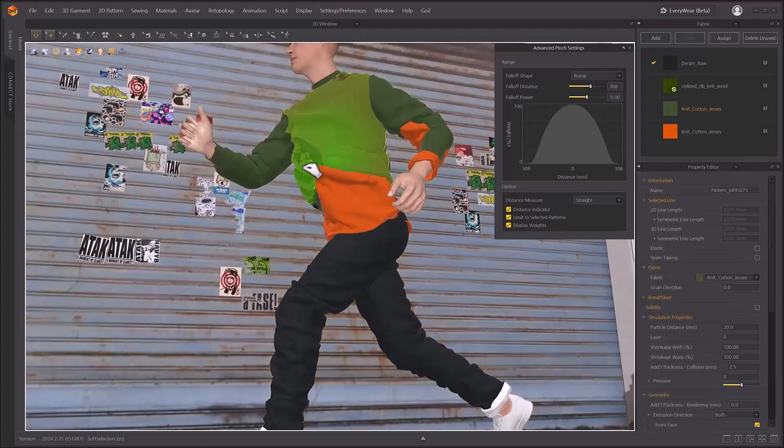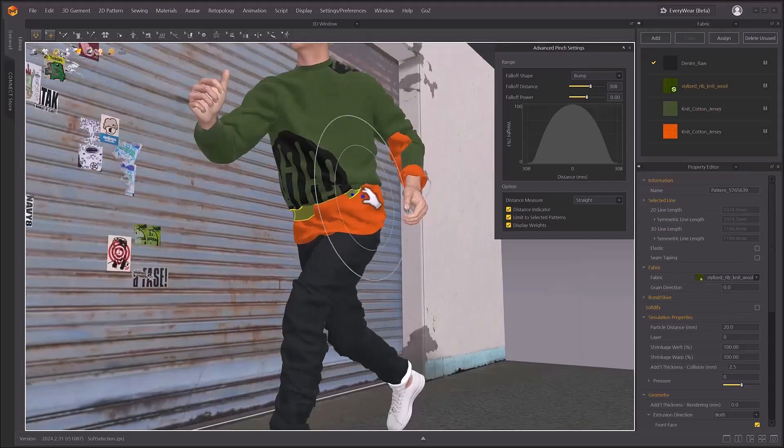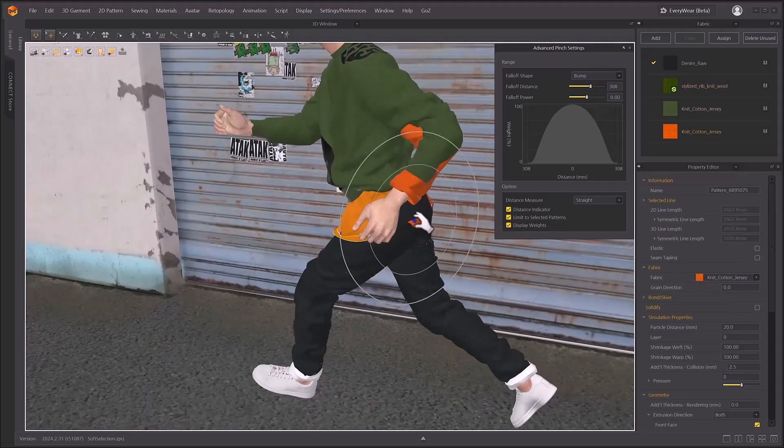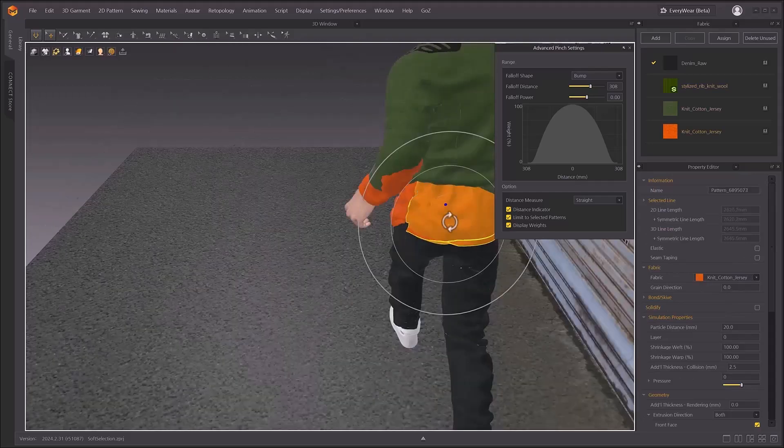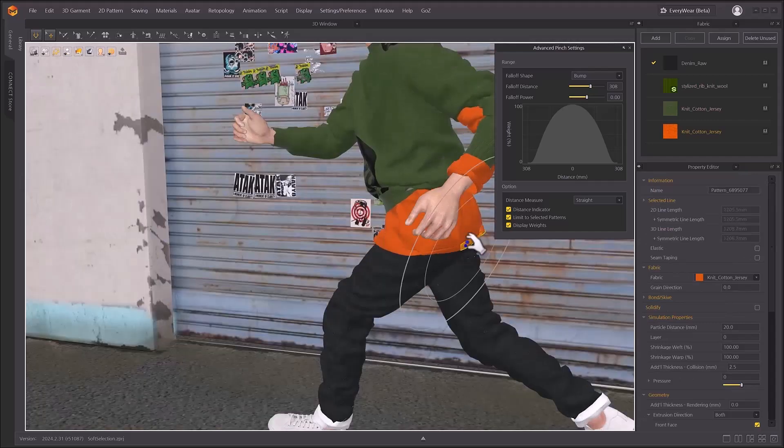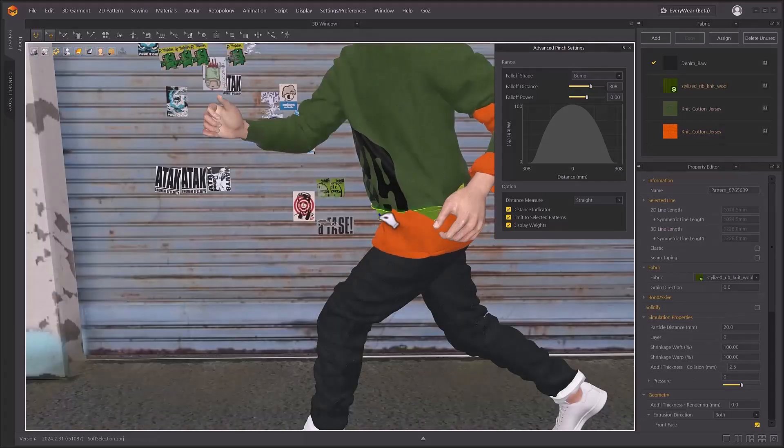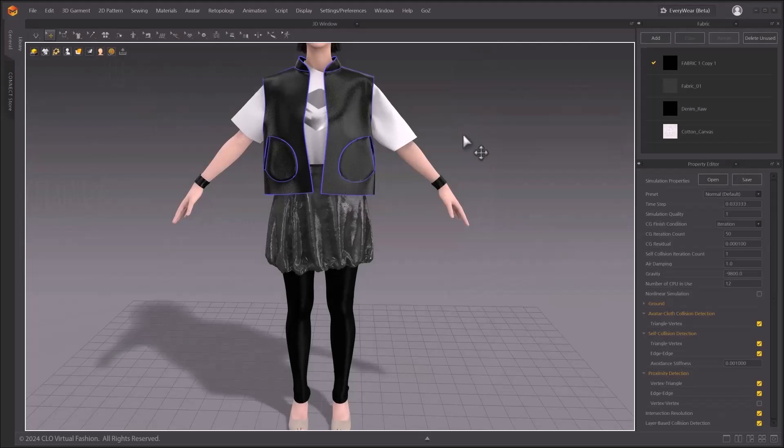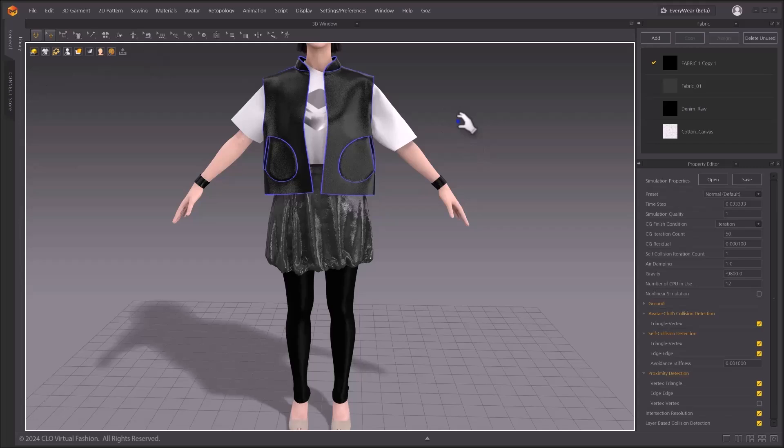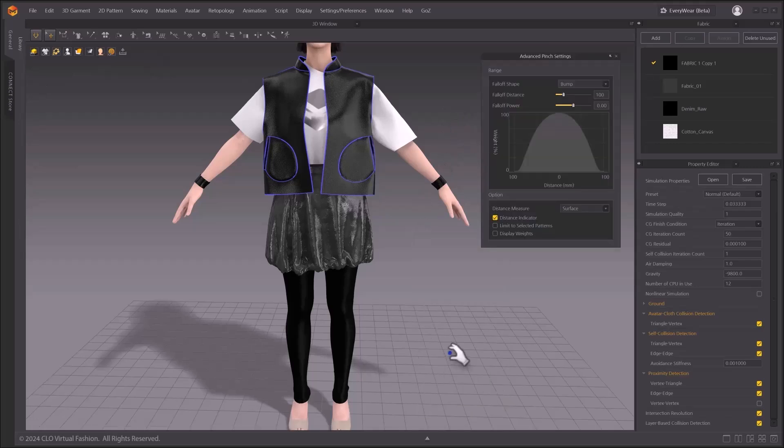In this video, we will look at advanced pinching with soft selection. For control of the cloth and detailed simulation, a soft selection function has been added as an advanced pinching option. In order to activate soft selection, the select and move tool has to be activated while simulation is active. By right-clicking 3D window, you can find advanced pinching option. You can also press Shift-E as a shortcut.